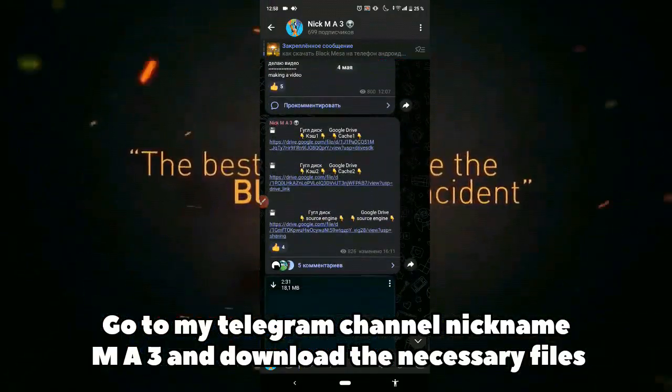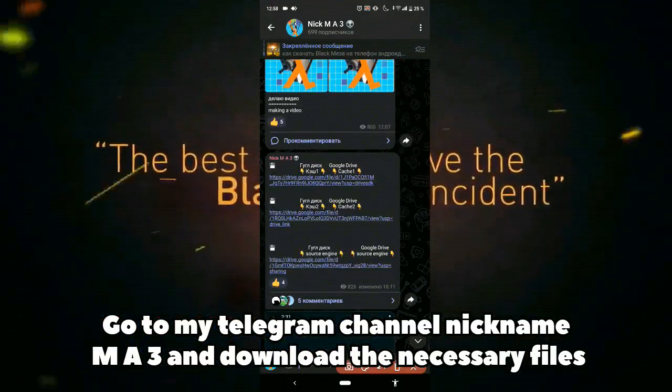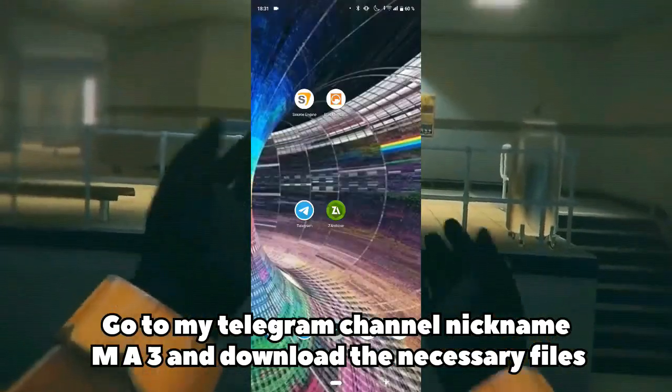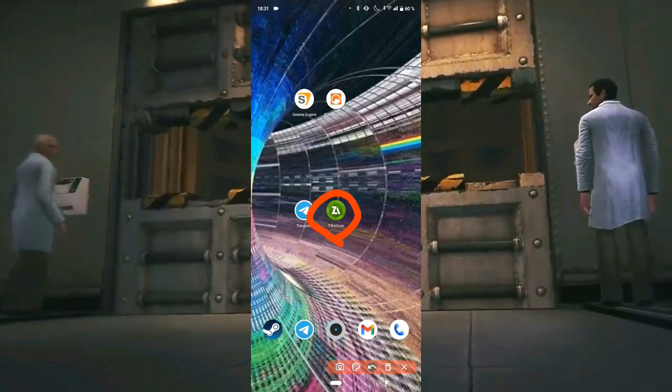Go to my Telegram channel, nickname Namae3, and download the necessary file.